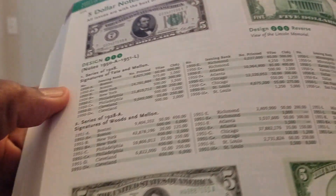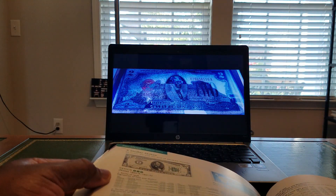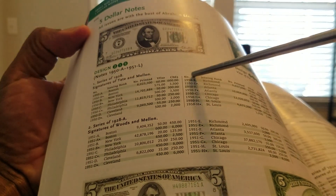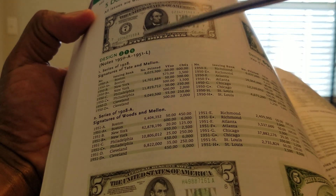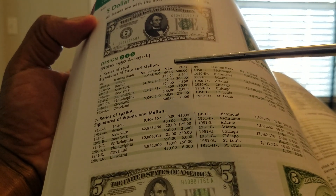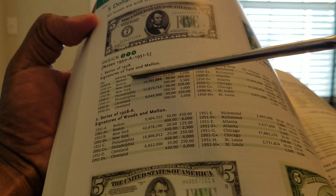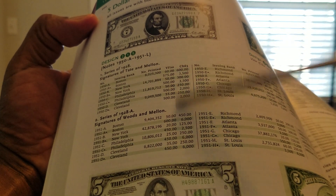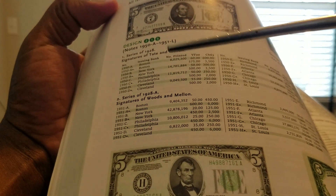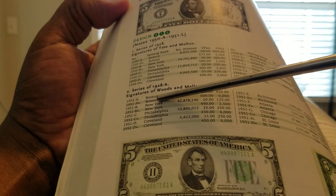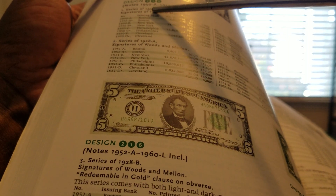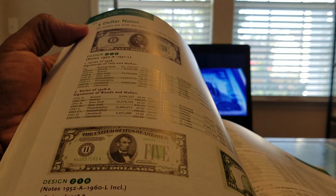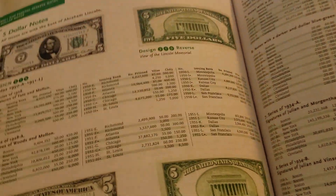I like how it transitions from one note to the next. Up here we have a 1928 note with all the information — the Federal Reserve district, numbers printed, and overall value. It's broken down by district, which is the part I like. Once a series is complete, it moves down to the next note: 1928, 1928A, 1928B — each with different print quantities for each currency type. A really cool book.